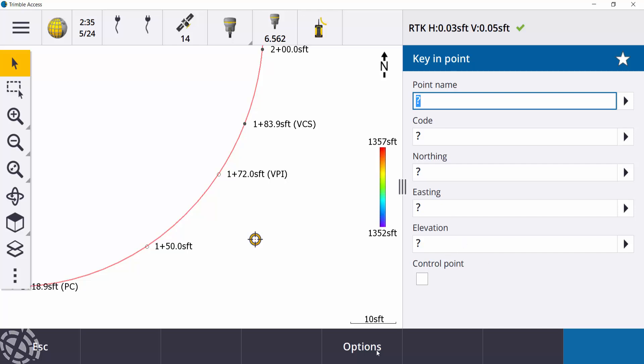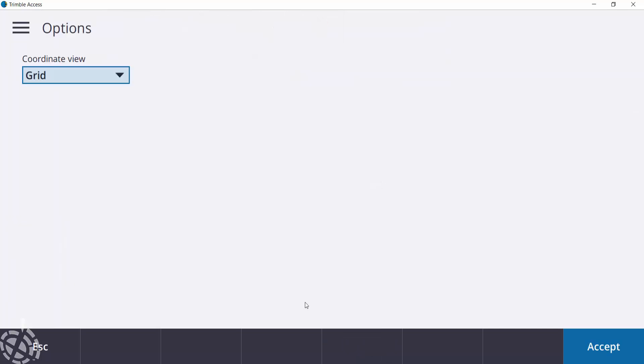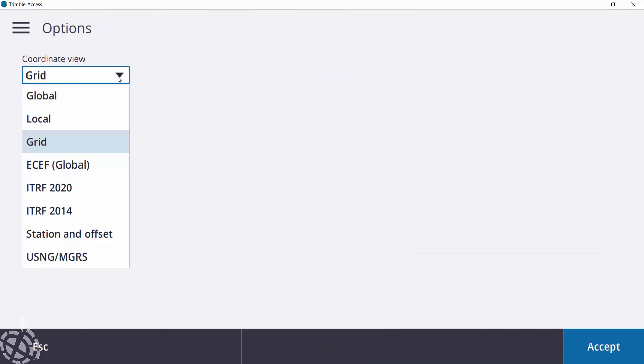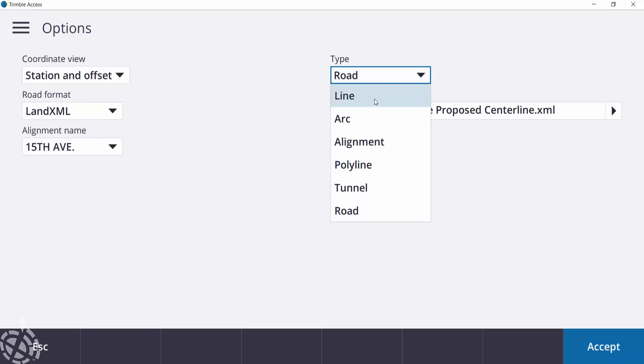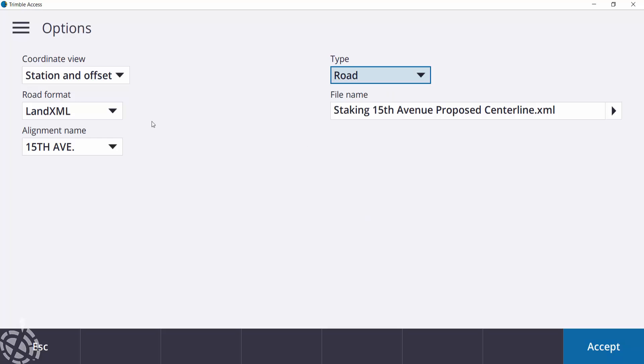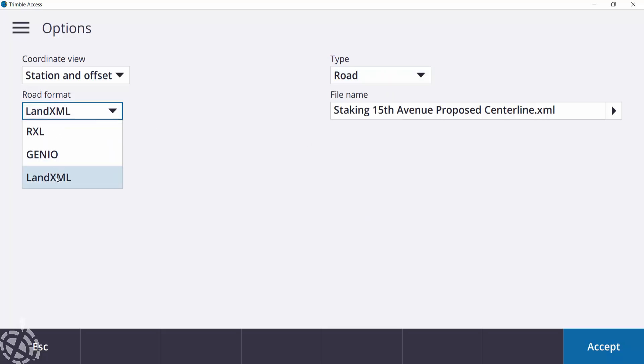So on the bottom, there's a little options tab. We'll click on that, or soft key, I should say. And then under the options here for the coordinate view, scroll down to station and offset. We'll use that. So the type, again, you can do this off a line, arc, alignment. I just have a road file. My format is, again, an XML. You could use RxL or Genio here.